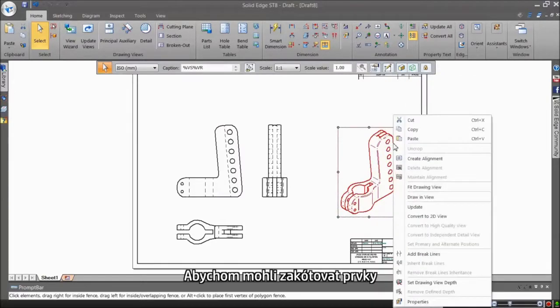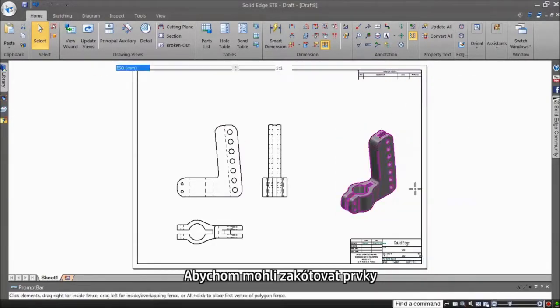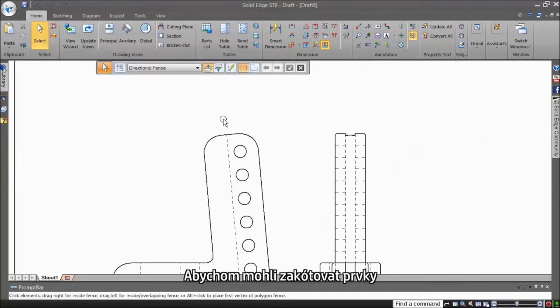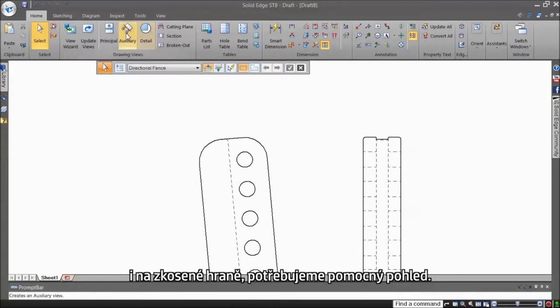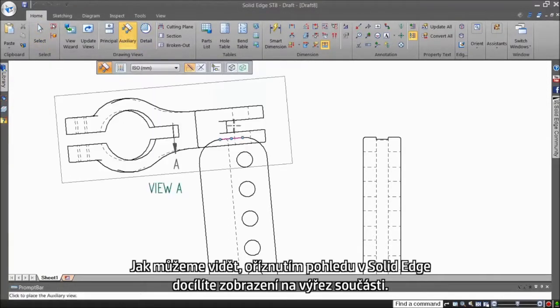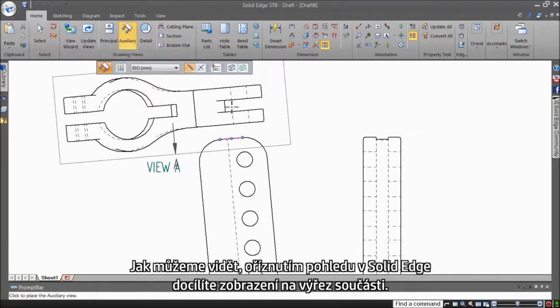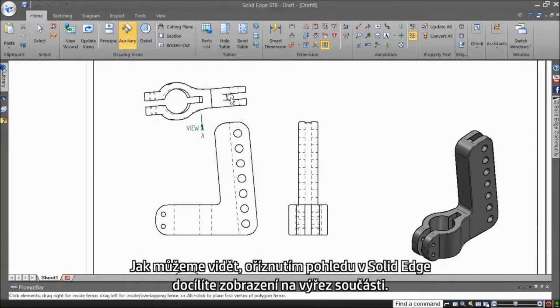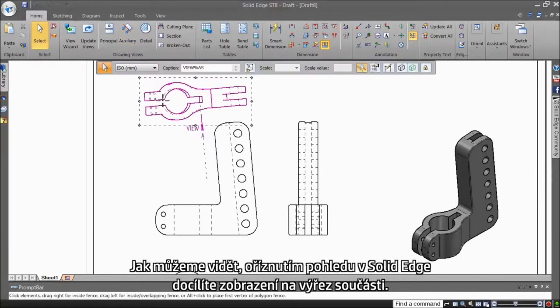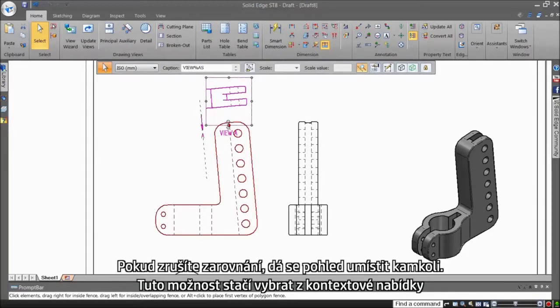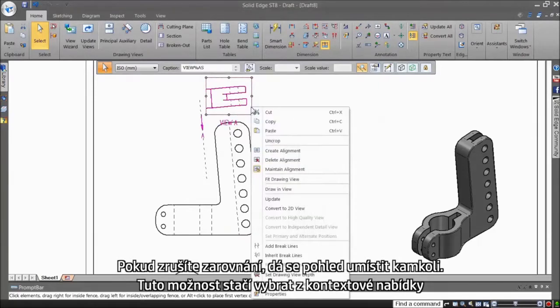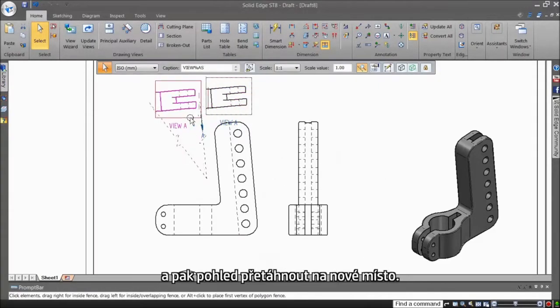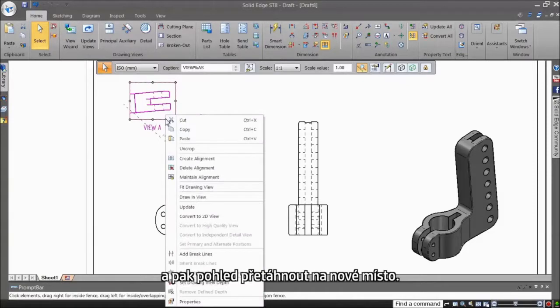Further, this particular design requires an auxiliary view, so you can detail the features on the angled face. As you see, Solid Edge provides the flexibility to show just the required portion on the part by way of cropping. You can place the view at a convenient location by breaking the alignment by simply selecting this option from the context menu and then dragging the view to a new place.